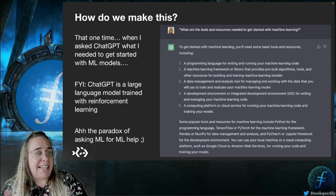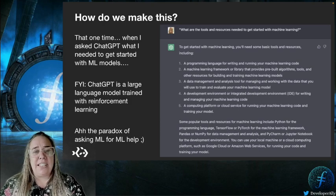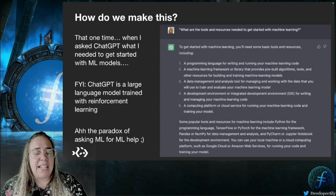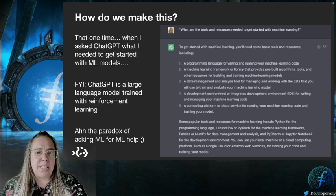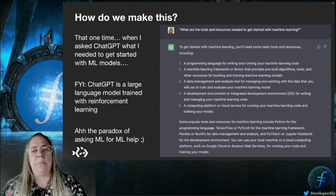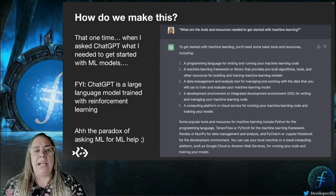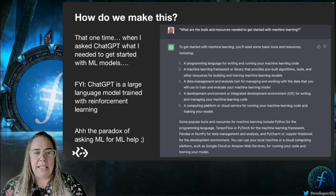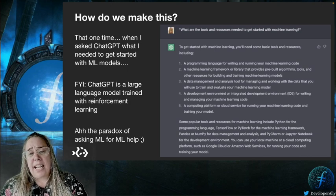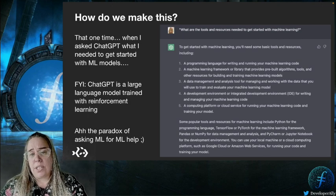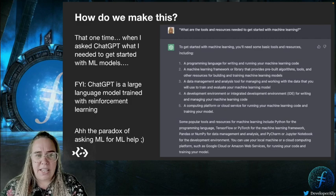The third thing ChatGPT told me I needed was a data management and analysis tool for managing and working with the data — something like Microsoft Excel, Pandas or NumPy. In this case, we're just using a TensorFlow implementation and the model's been pre-trained for us, so we don't really need to do any data management. Also, check out the landscape section in our docs for a comparison of compute landscape environments if you're interested.